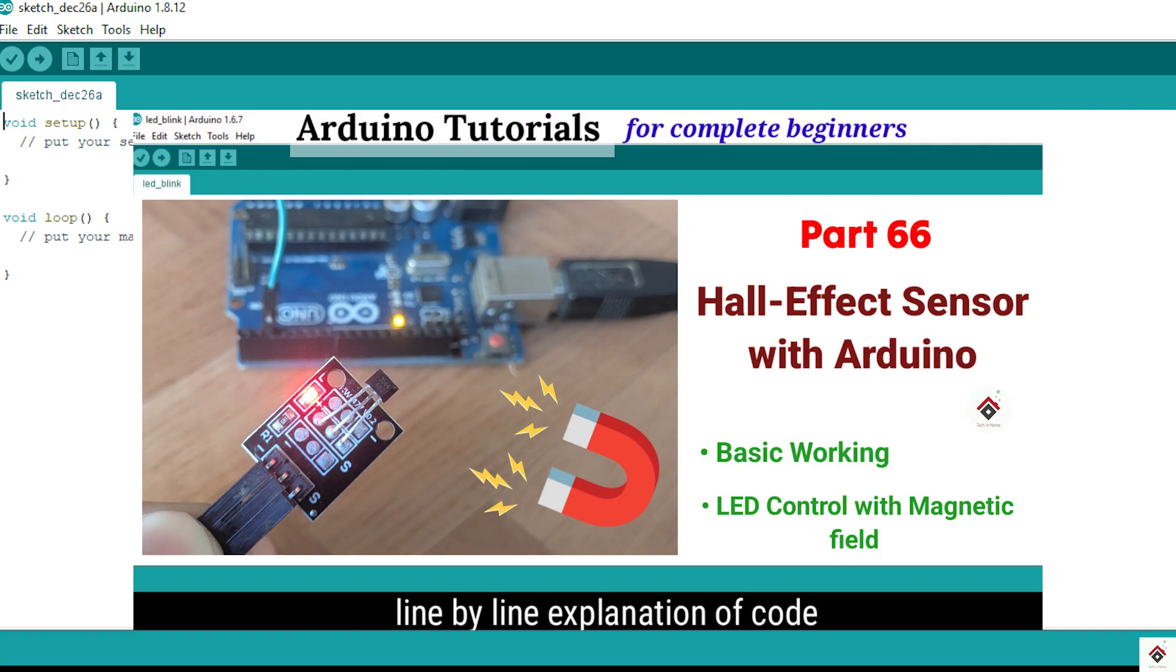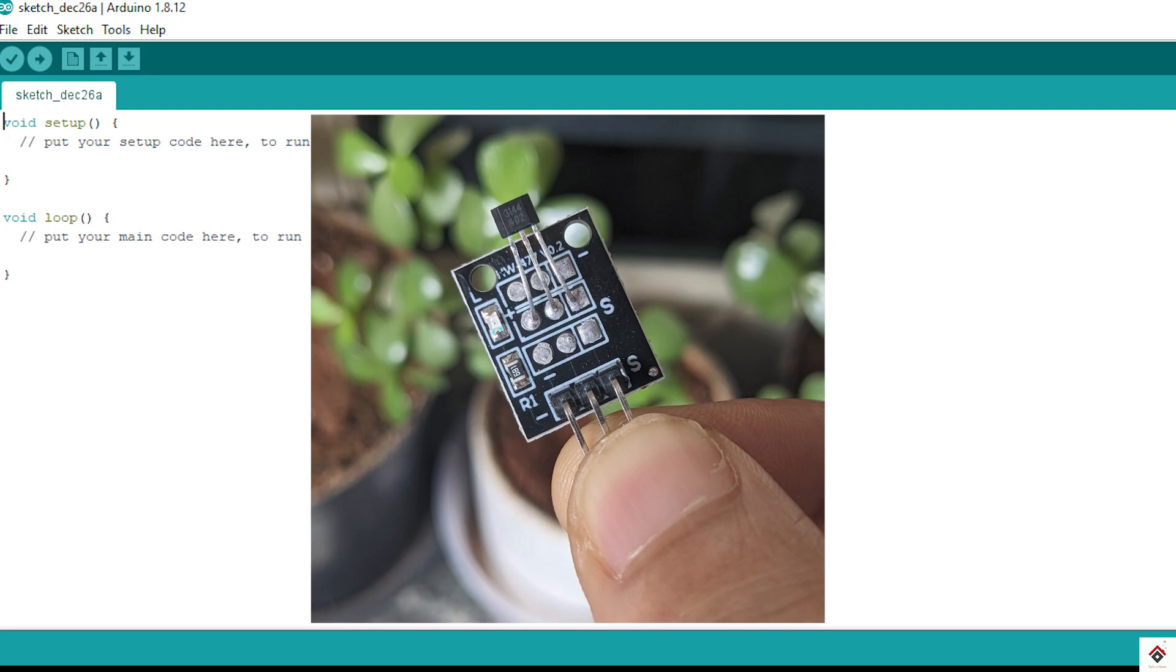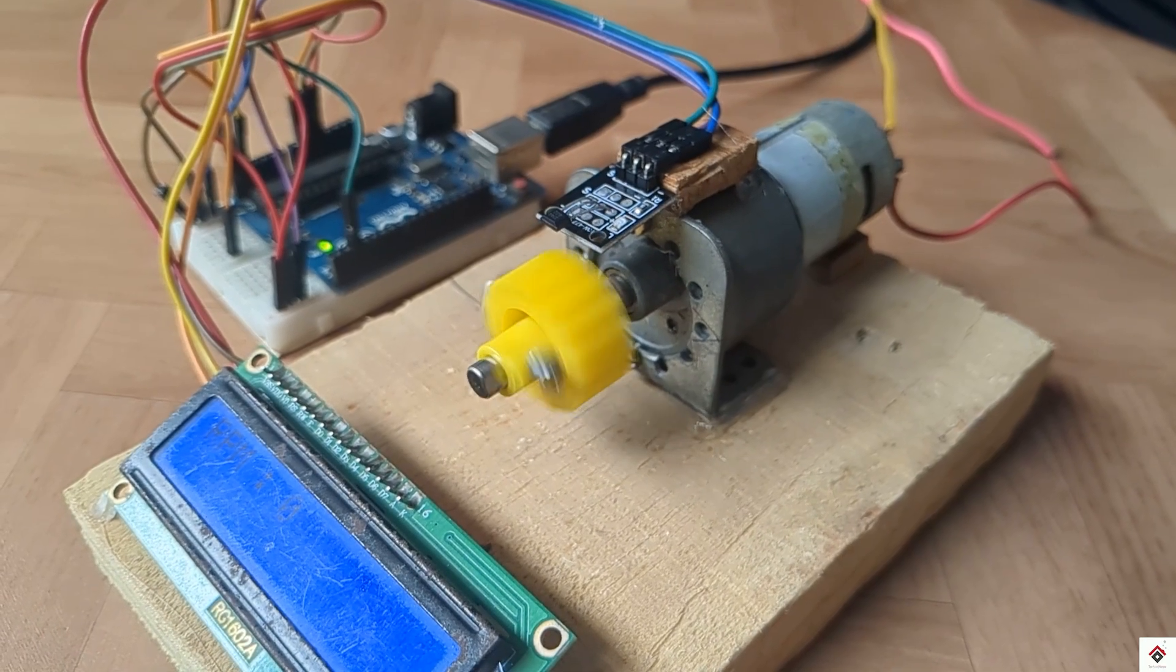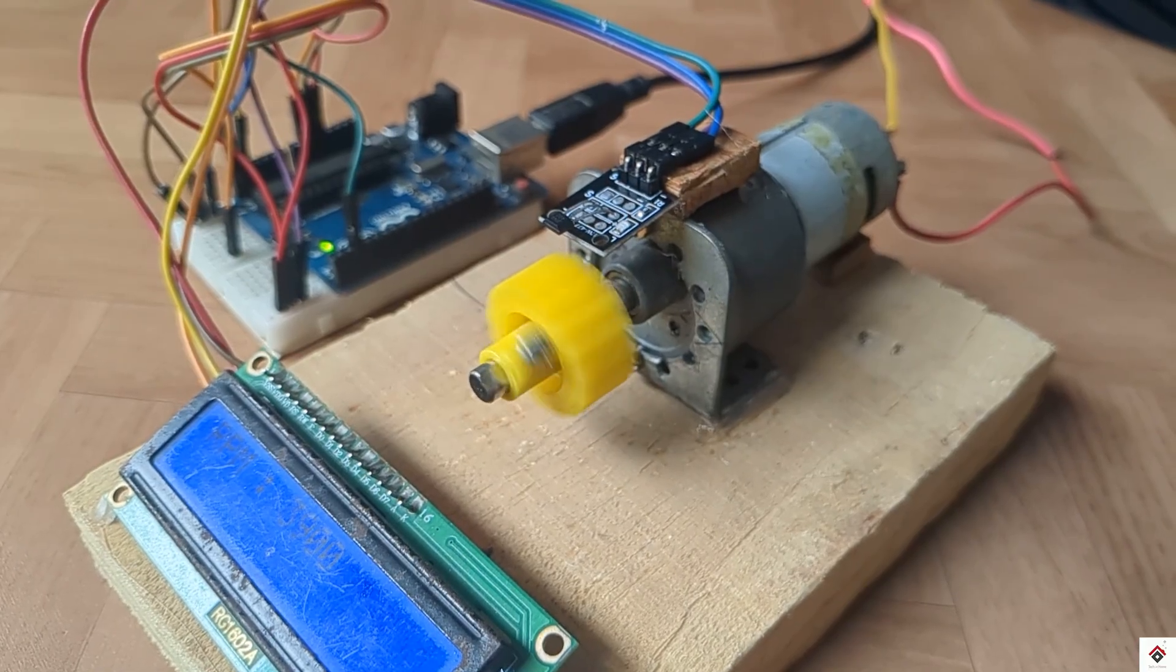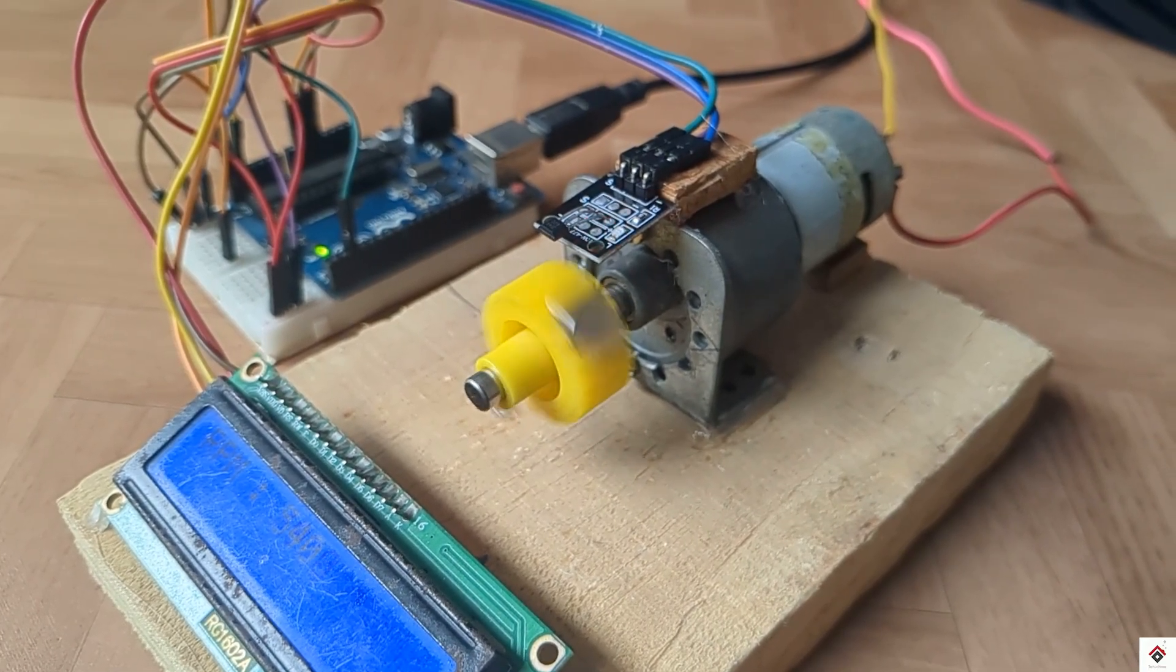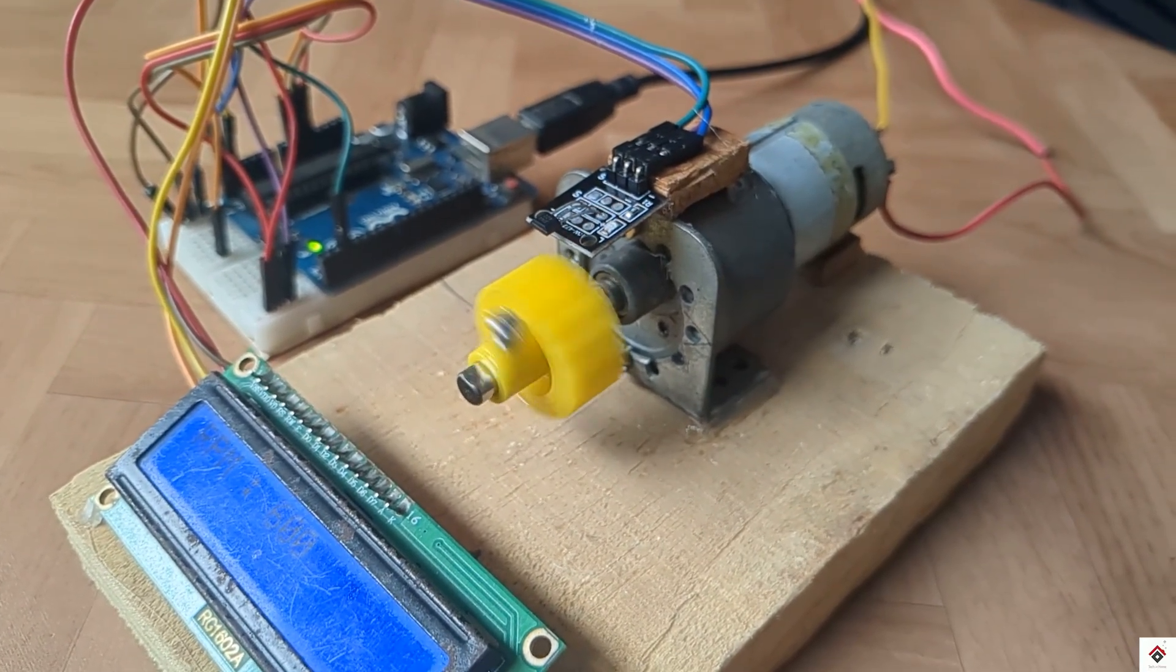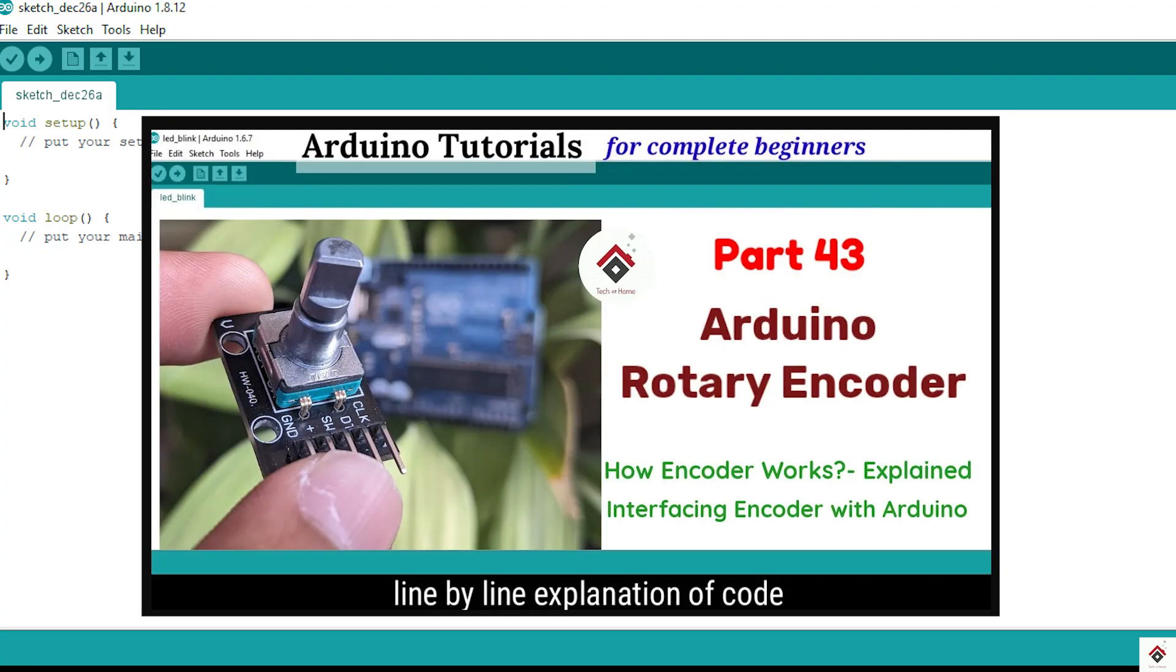In today's video, we'll use the same sensor module and make a contactless RPM measurement device. Make sure you watch the complete video till the end.